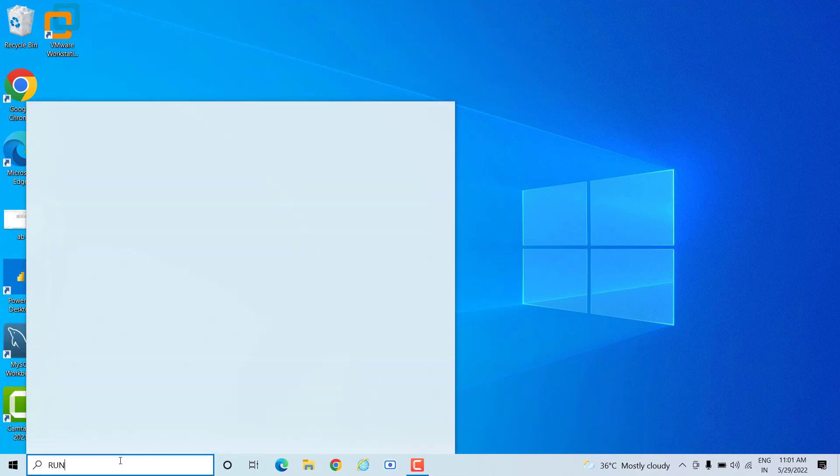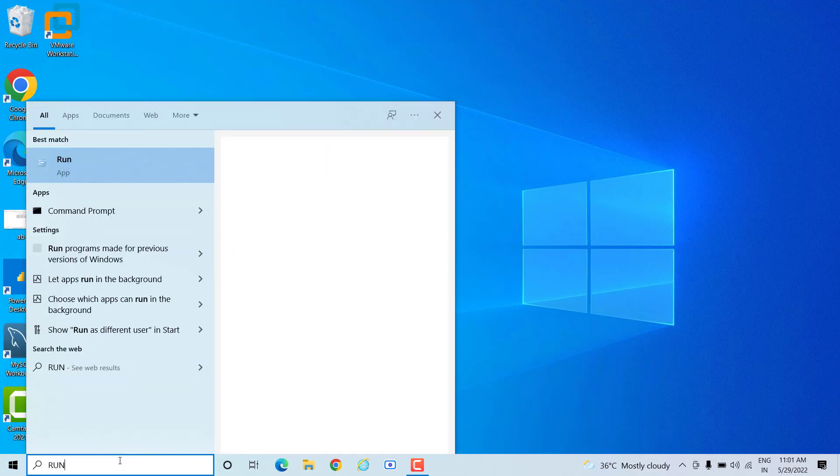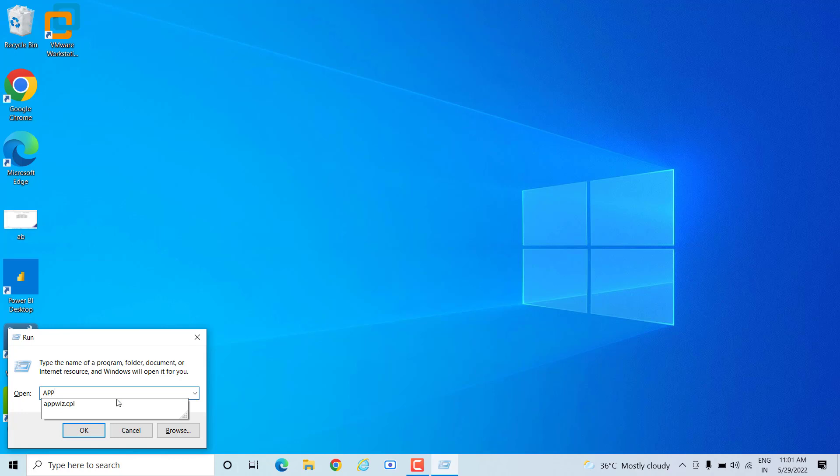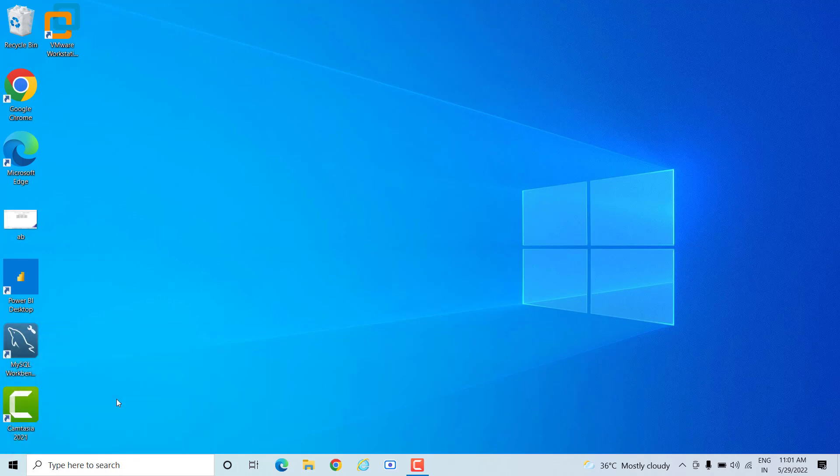When you type run, hit enter and you will see this page. After that, you need to type one command which is appwiz.cpl and hit enter.